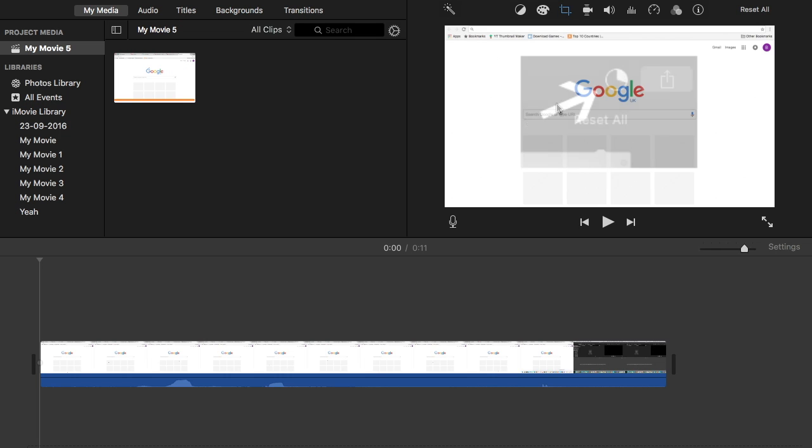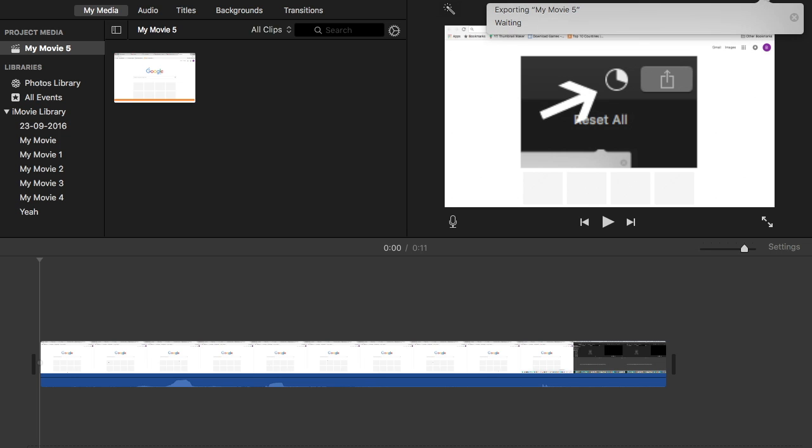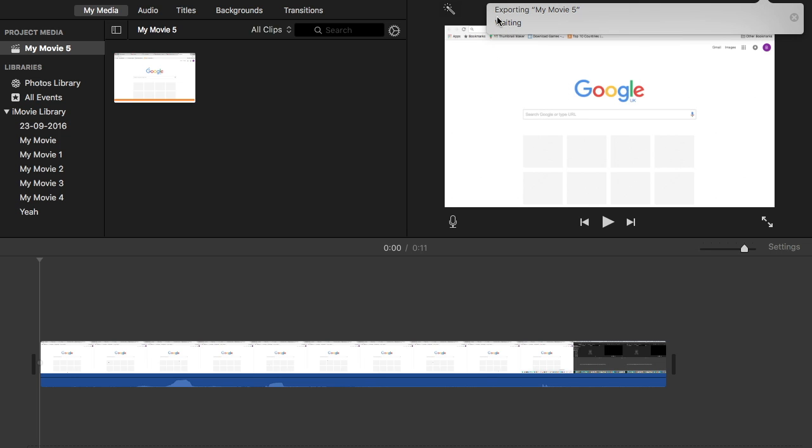And now as you can see in the top right corner, the video is exporting. So all you need to do now is wait. And after it exports it should be saved.